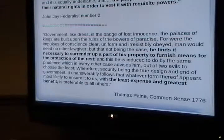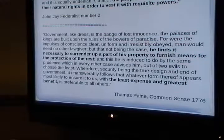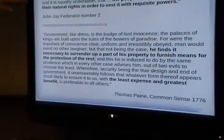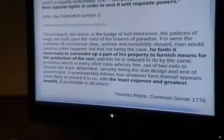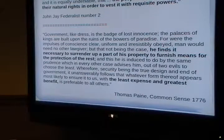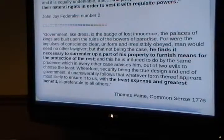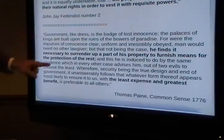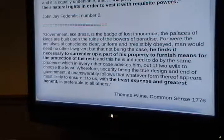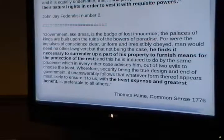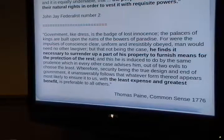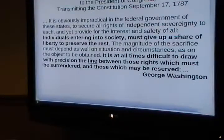John Jay said in the Federalist Papers that we must cede some of our rights in order to vest government with the requisite powers to protect the other rights. Tom Paine, in his Common Sense paper, said man finds it necessary to surrender a part of his property to furnish the means to protect the rest. Both of these people are saying you have to give up a little of your rights and property to the government so they can protect the rest.